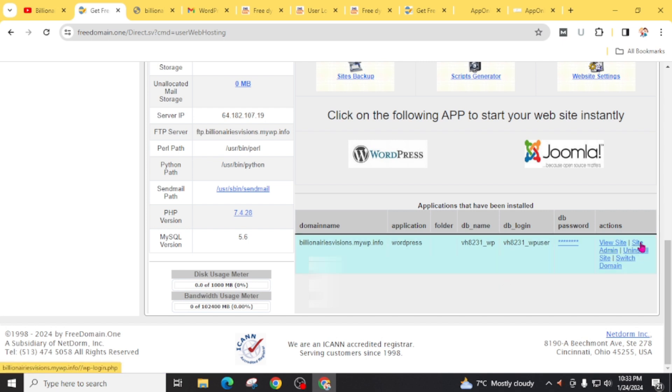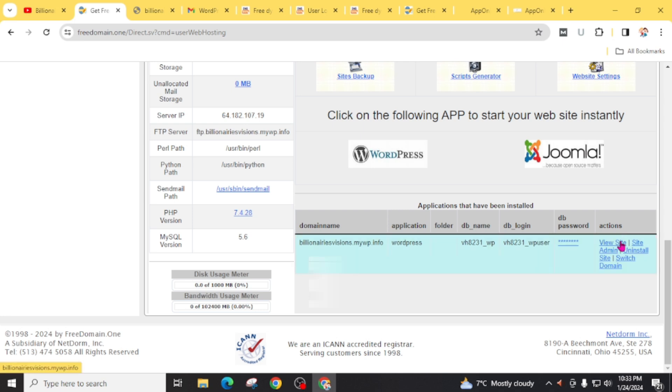Click on view site. Here is our website. Click on continue. Choose your language and click on continue.